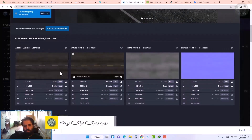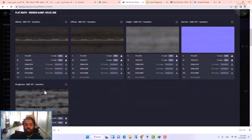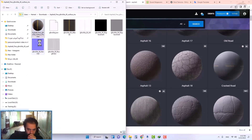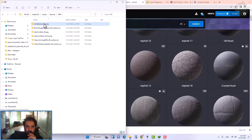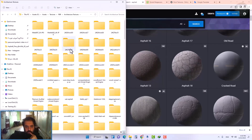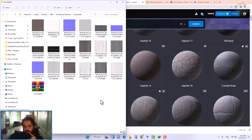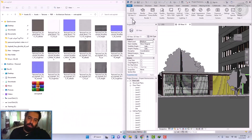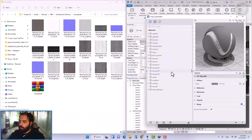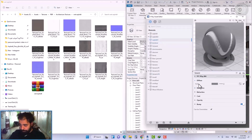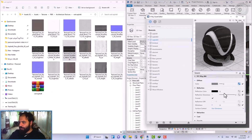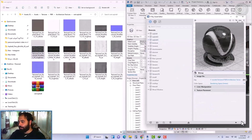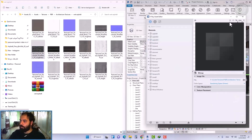We want to create a PBR material in V-Ray for Revit. First, we need to download the textures we want. We download Albedo, Roughness, Normal Bump texture.